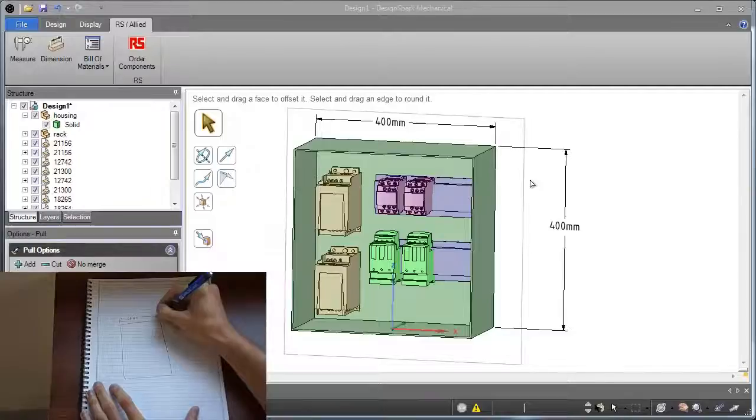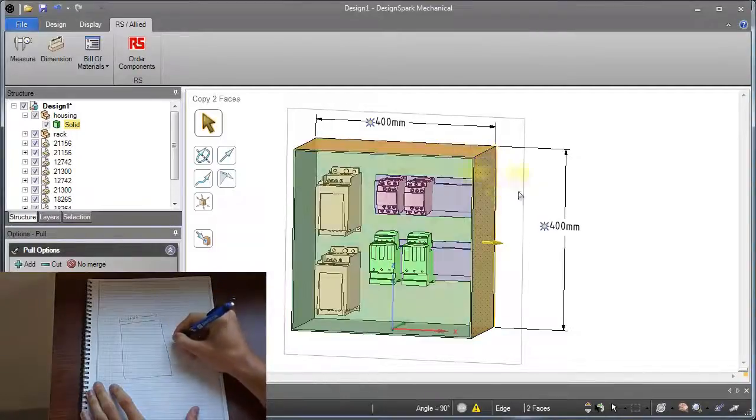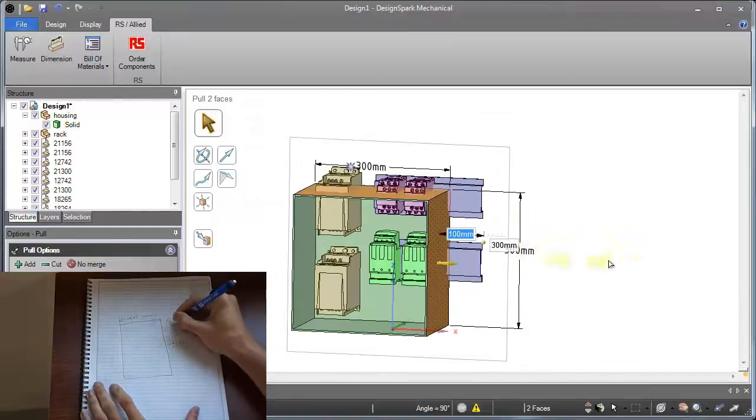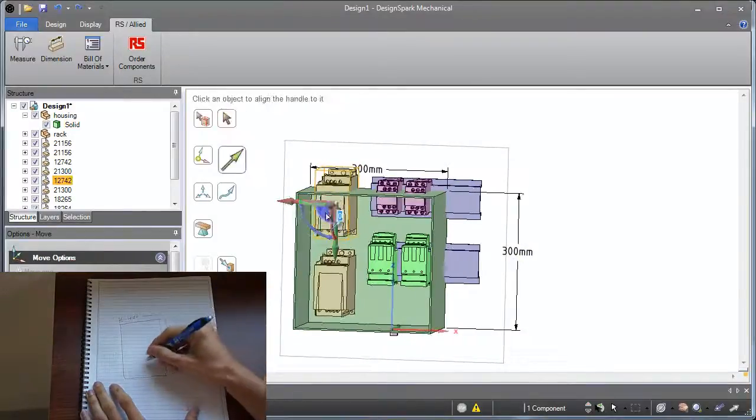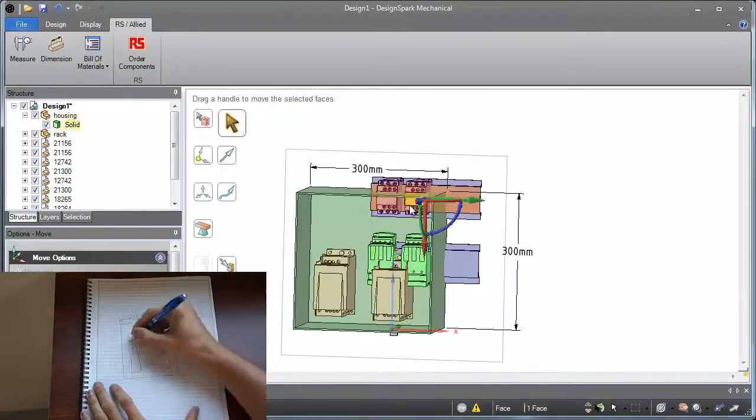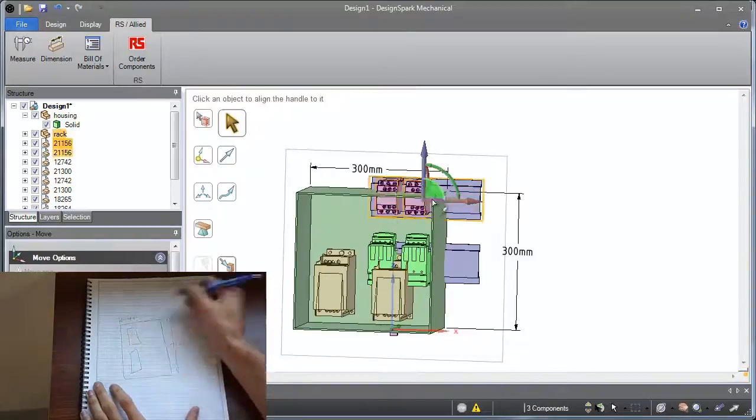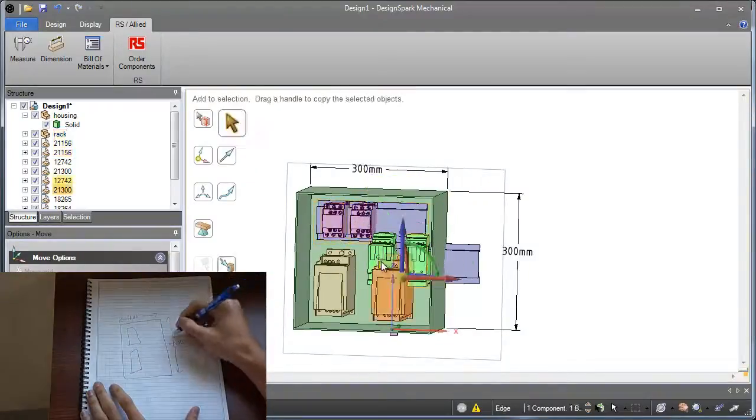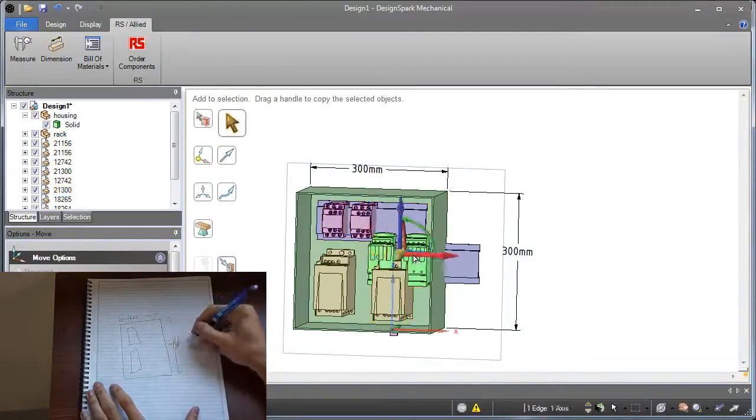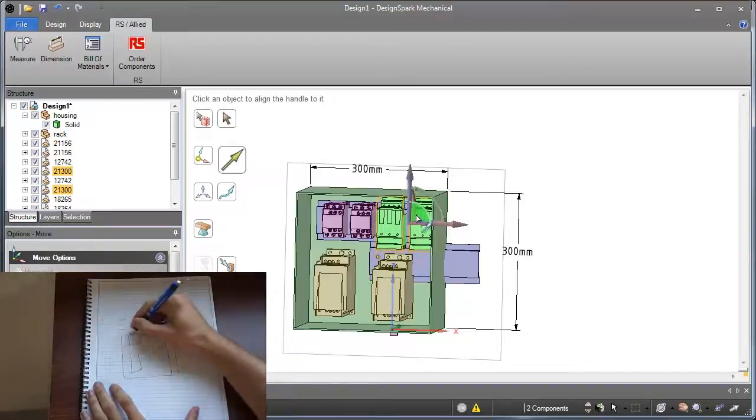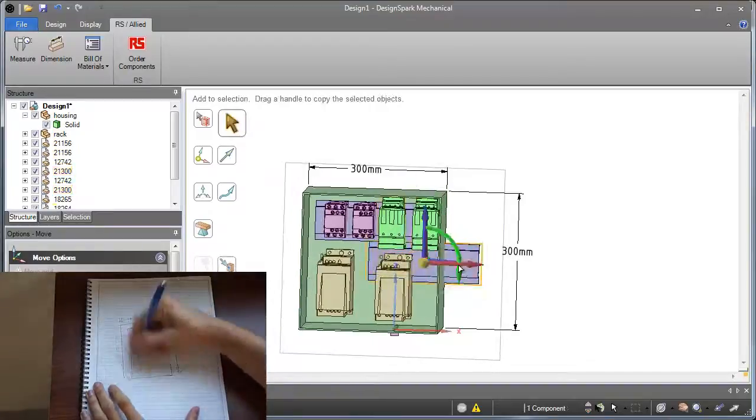Number 1: DesignSpark Mechanical allows you to design, create and modify without the limitations and frustrations of paper or out-of-date 2D CAD tools. And you can collaborate with colleagues, customers and business partners around the world.